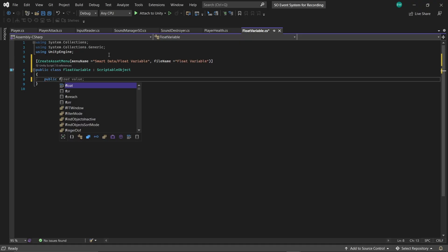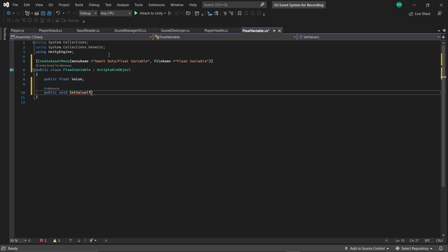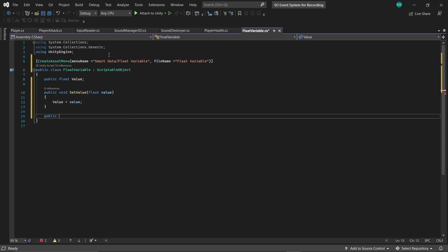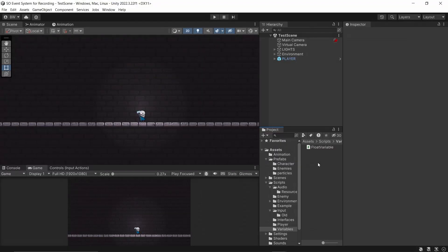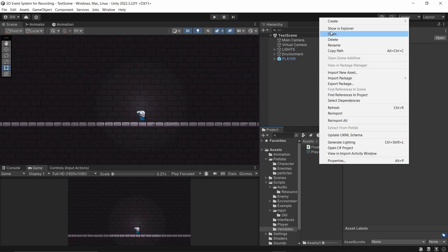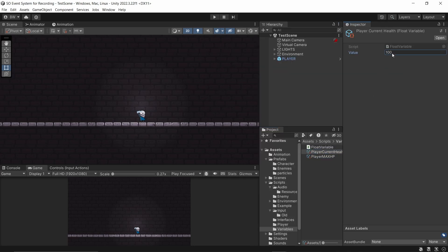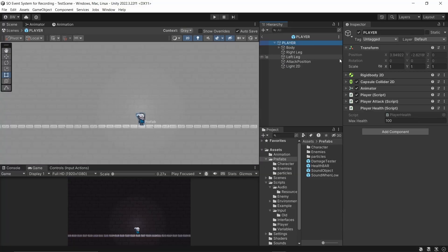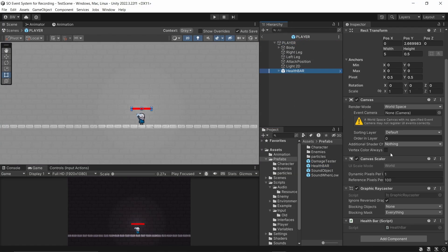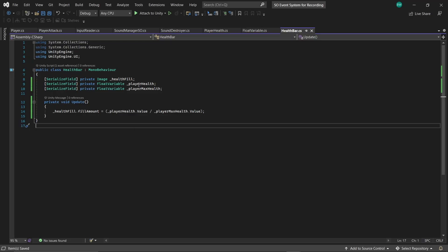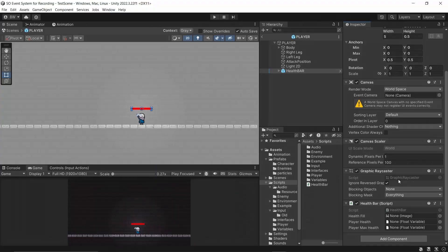So we're going to create a script called float variable. It's going to be a scriptable object. And we'll create a float called value. And just to make things easier for later, we'll create a method that allows us to directly set it or apply changes to it. Now let's create two new float variable assets. And let's add our health bar to our player.